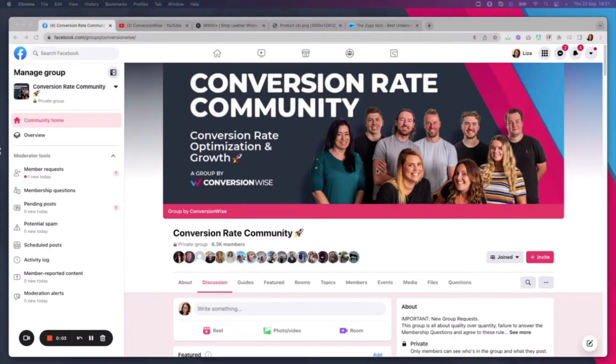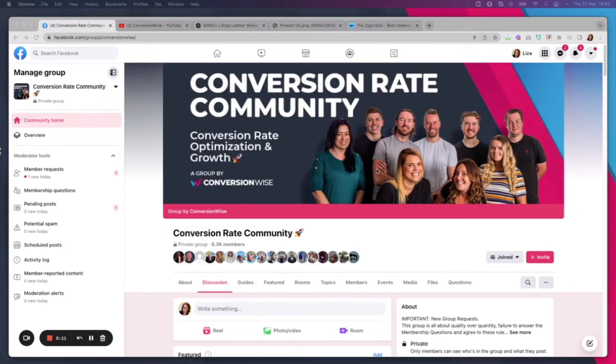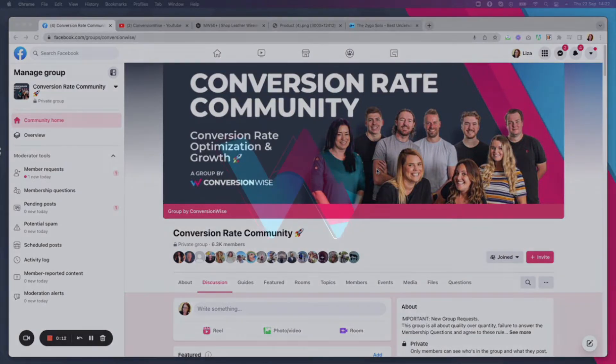Hey guys, Liza Hudson from ConversionWise, and today I'm going to run through some optimizations for your product pages in order to help you skyrocket your conversion rates.